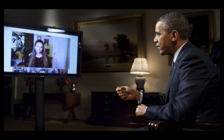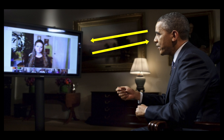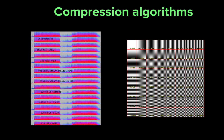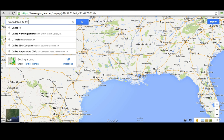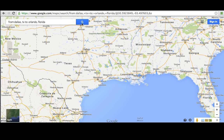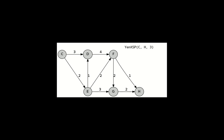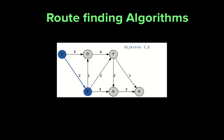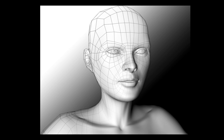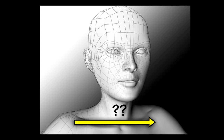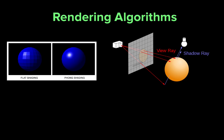Let's talk about some famous examples of algorithms. How does Google Hangouts transmit live video across the internet securely? Using audio and video compression algorithms. How does Google Maps figure out how to get from Dallas, Texas to Orlando, Florida so that you could get to Disney World? Using a route-finding algorithm. How does Pixar color a 3D model of a character based on the lighting in a 3D model of a room? Using a rendering algorithm.